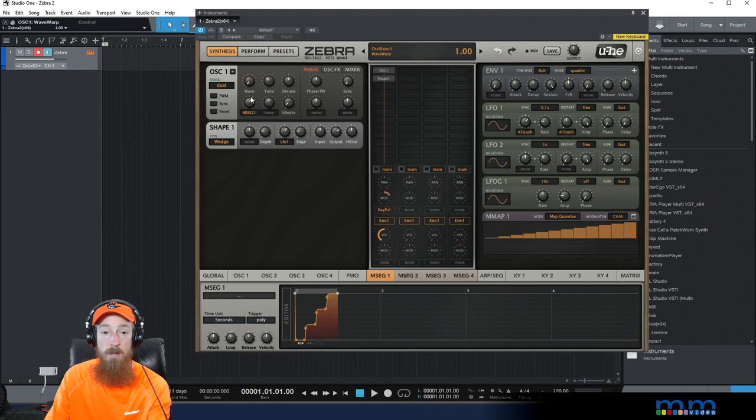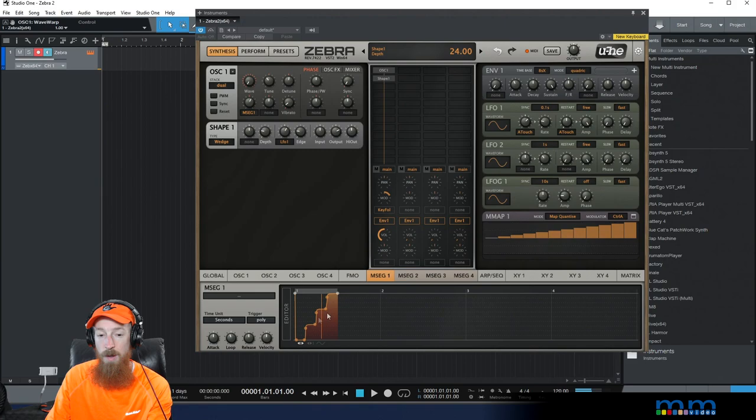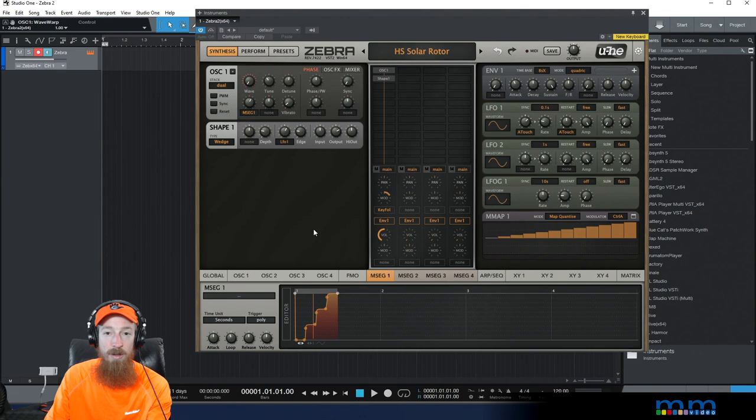Because if we look at tuning, nothing is modulating tuning. Tuning has been left alone. Instead, we are modulating the wave. And so that's how we did it. That's how it works.